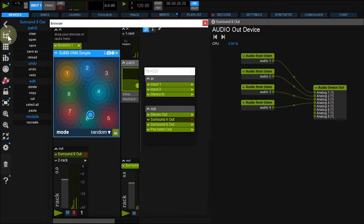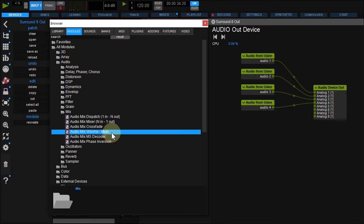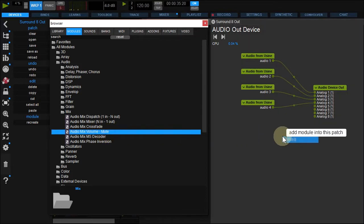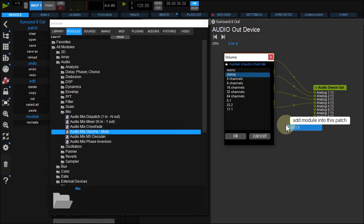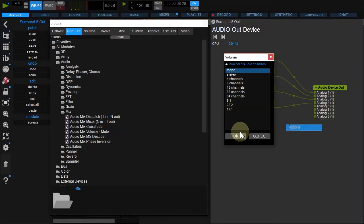In the browser, under Modules, Audio, Mix, drag and drop Volume Mute module to your device patch. Choose Mono.